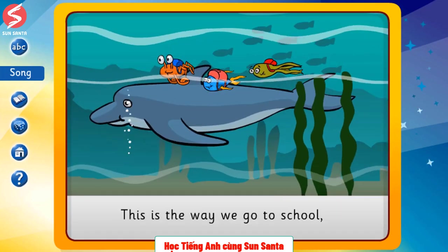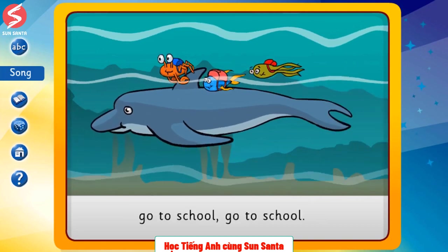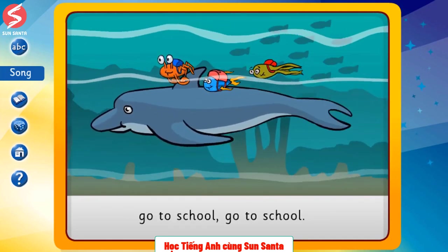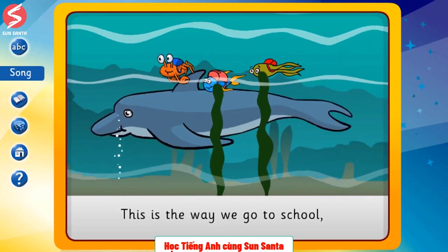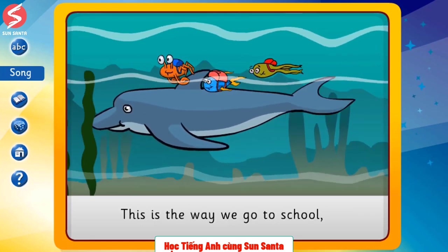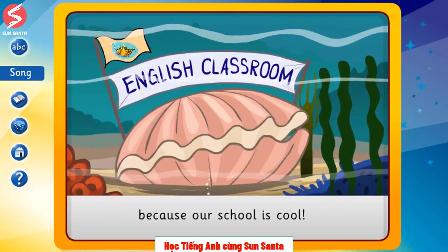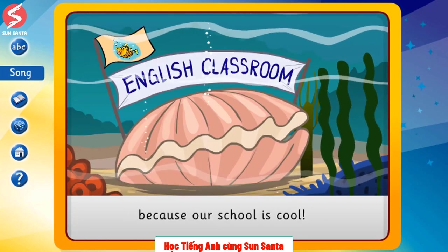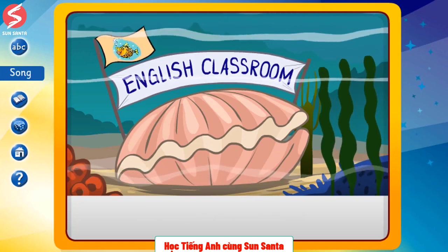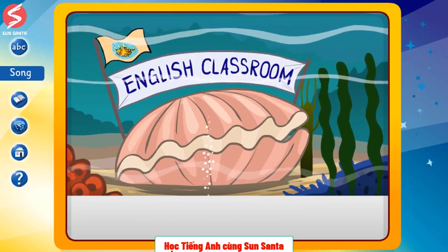This is the way we go to school, go to school, go to school. This is the way we go to school, because our school is cool. We go to school.